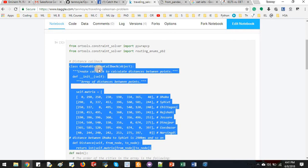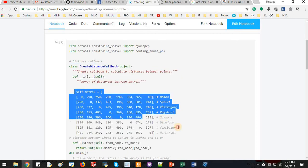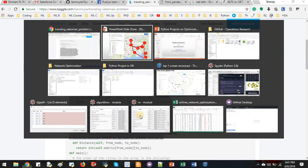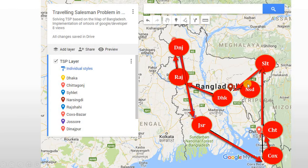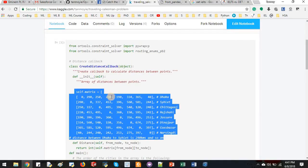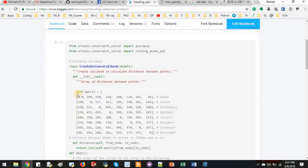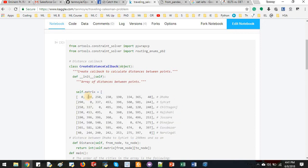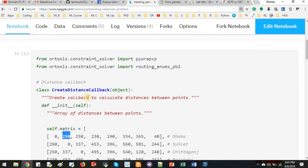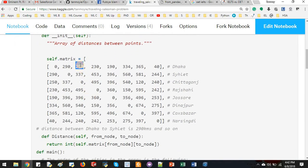And then here we have the create distance callback function. And then here we have all the cities. So in our problem we have eight cities and every city has relative distance to each other. Those distances are approximated here. For example, from Dhaka to Sylhet the distance is 290. From Dhaka to Chittagong the approximate distance could be 200. I'm just approximating the distance.